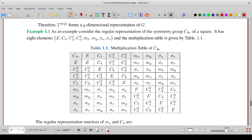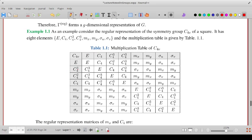We now consider a couple of examples of constructing regular representation matrices. Consider the group C4V, the symmetry group of the square, with elements E, C4, C4-squared, C4-cubed, mx, my, sigma-u, and sigma-v. The group multiplication table is arranged so the first row corresponds to the inverse of the first-column element: E-inverse is E, C4-inverse is C4-cubed, and so on, ensuring all diagonal elements are the identity element.